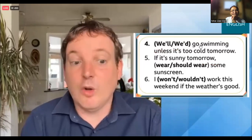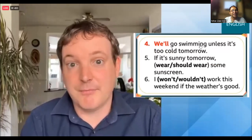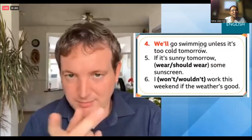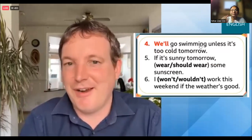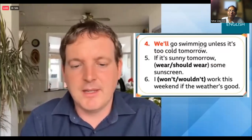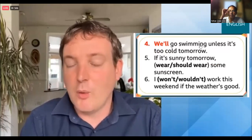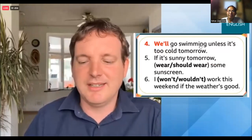You're doing really well. Here's another one: 'we'll go swimming unless it's too cold tomorrow' - that's the present tense, using will in the other clause. You'll notice we can swap the clauses around. Number five: 'if it's sunny tomorrow, wear / should wear some sunscreen'. Number six: 'I won't / I wouldn't work this weekend if the weather's good'. What do you think the answers to five and six should be? Stick it in the comments.